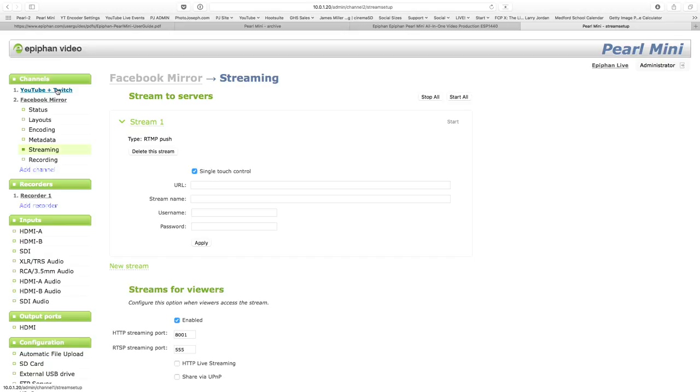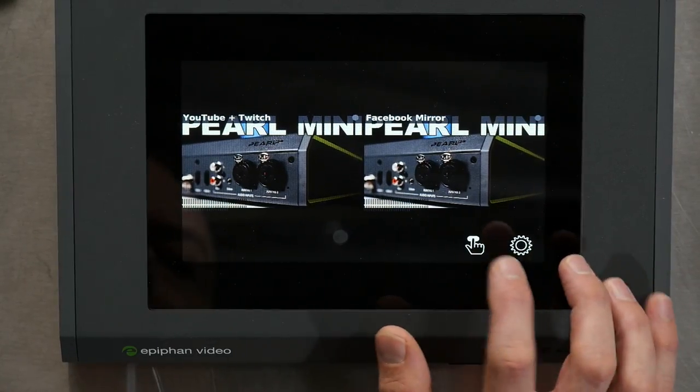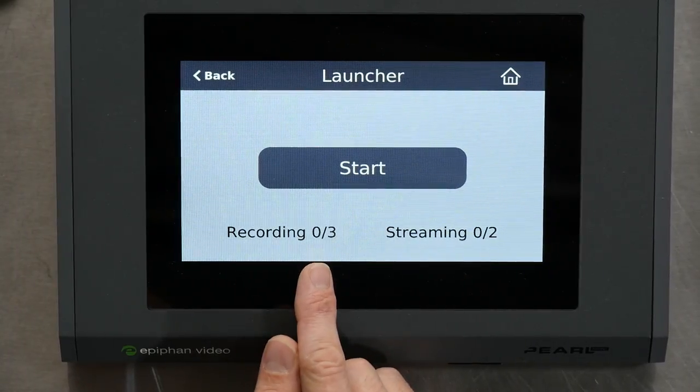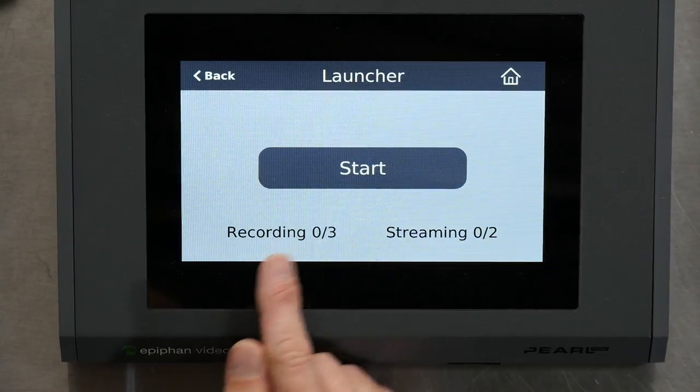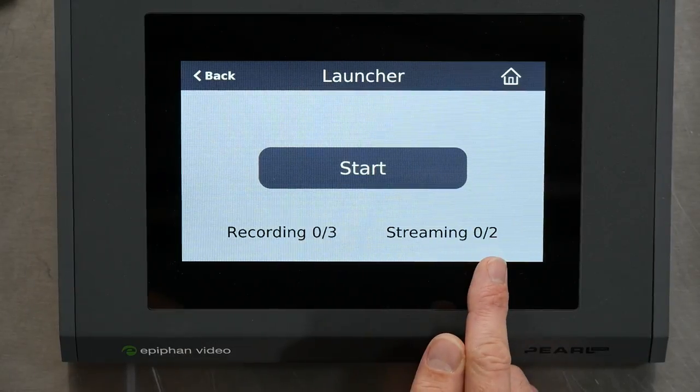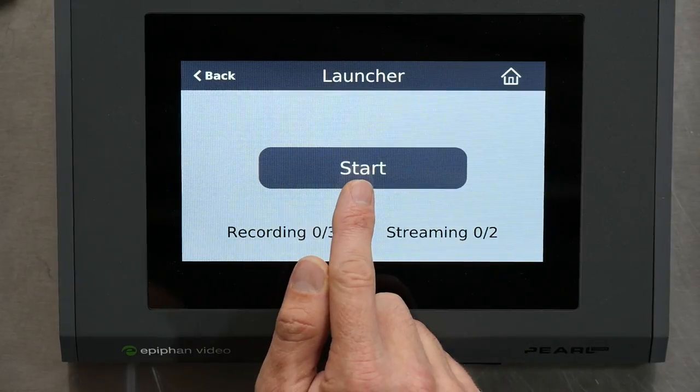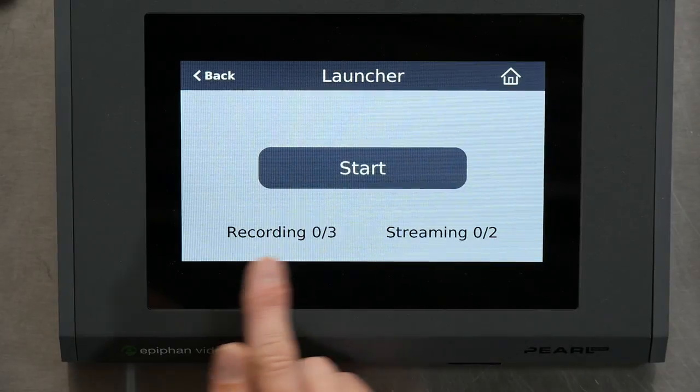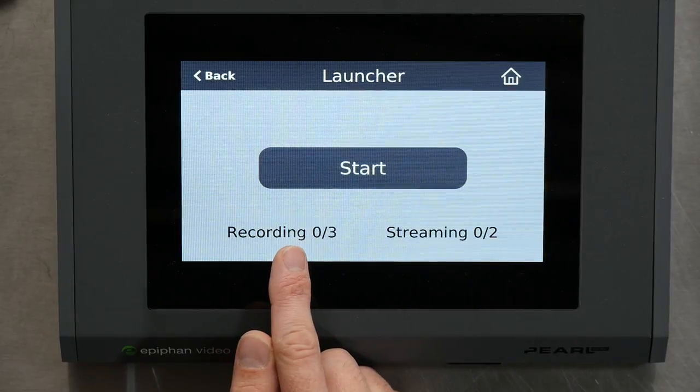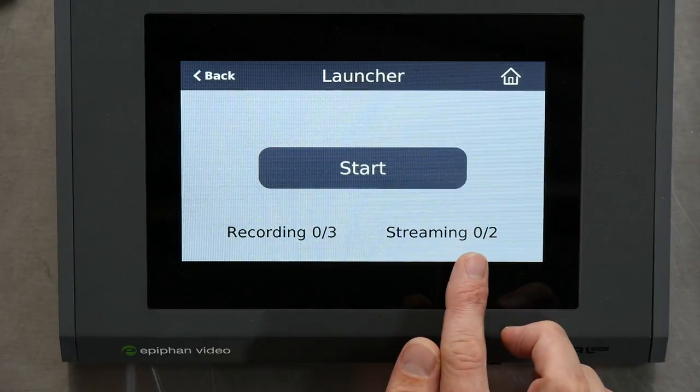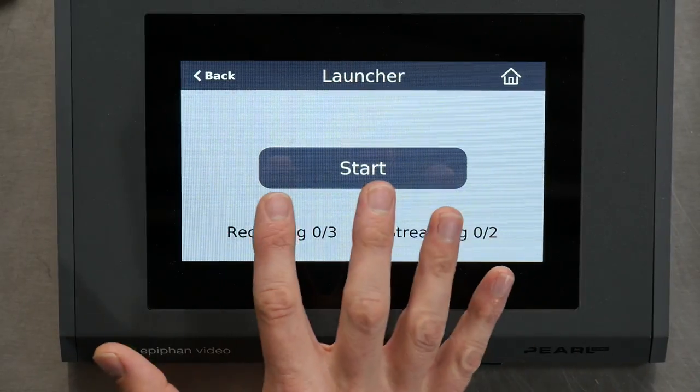Okay. So I have one streaming setup on single touch and one recording on single touch. If I go back to this interface, you'll see I have start. According to this, I have three recordings ready to go and two streamings ready to go. If I hit start, that is going to simultaneously start all of these. It's going to start streaming to both channels and recording all three channels simultaneously. This is fantastic. So I can do everything from here with a single touch. Once it's all set up, one touch and we're ready to go.